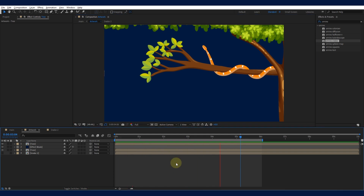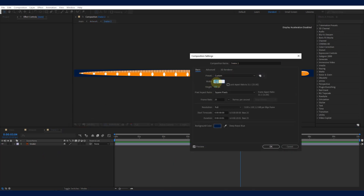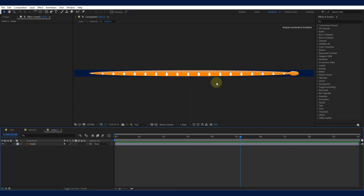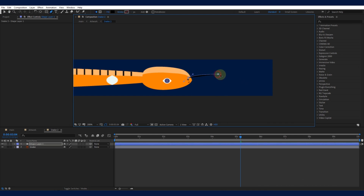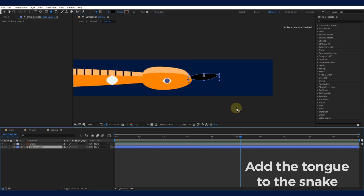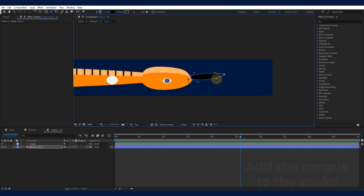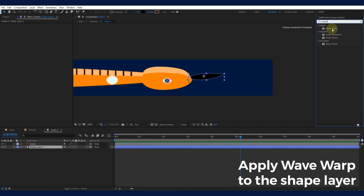To give our snake some character, you can also add some glowing eyes, a forked tongue, or any other details you'd like. Customize your snake to make it unique. Add the tongue to the snake, and apply Wave Warp to the shape layer.